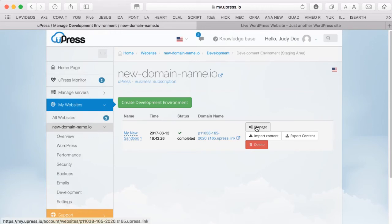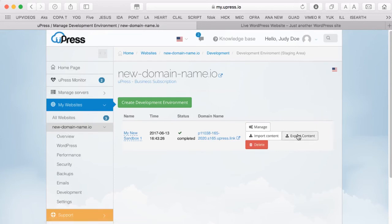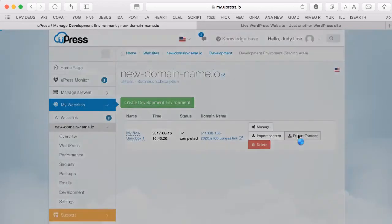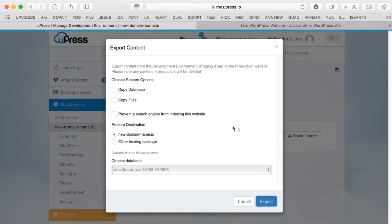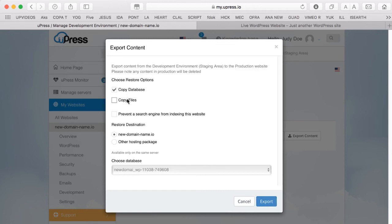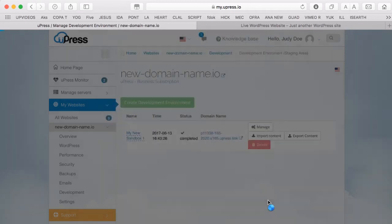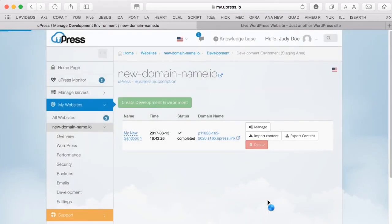After completing your changes in the Sandbox, you are ready to export the content to your production website. On the Export Content pop-down panel, you have two important options: Copy database and or Copy files. Select the option you need. Click on the Export button, and your live production website is safely updated with your new content.